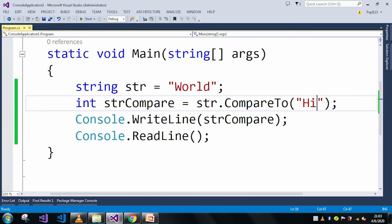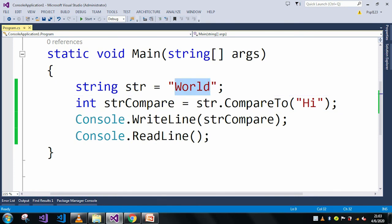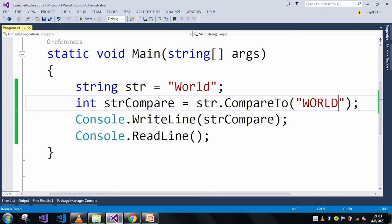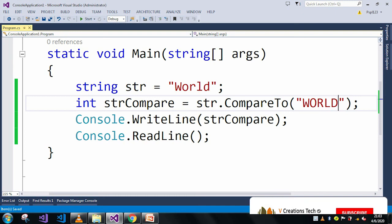So now let me just take the same "World" string, but our case should be different. Here I am just taking all my string value as uppercase, so it should return minus one.